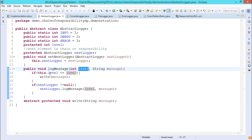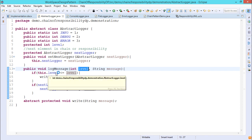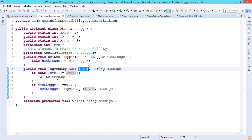The key logic is: if the input level passed as argument is greater than or equal to the current instance variable level, the message gets printed. If nextLogger is not equal to null, nextLogger.logMessage(level, message) is called again, passing the level and message as input parameters. The condition is checked again and the next logger is checked for null — in this way the chain of responsibility design pattern works and can be implemented using Java.